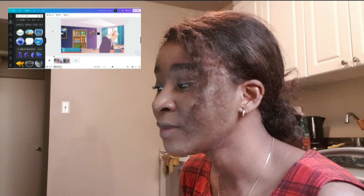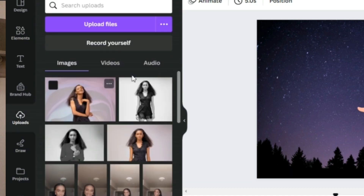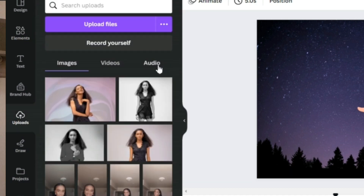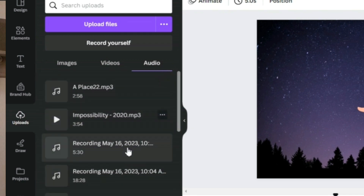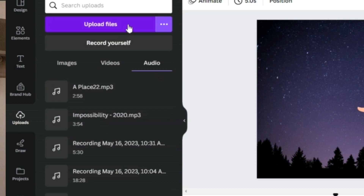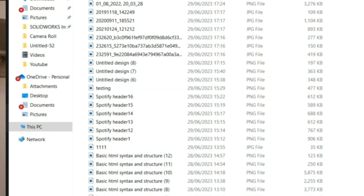When you're done designing your picture, you can download it from Canva and use your usual software to add music. But you can also do it directly in Canva — click on 'Uploads' in the side menu, select the 'Audio' option, and you'll see your songs ready to use. If your song isn't there, click 'Upload Files,' select the song you're working on, and it gets uploaded so you can add it to your video.